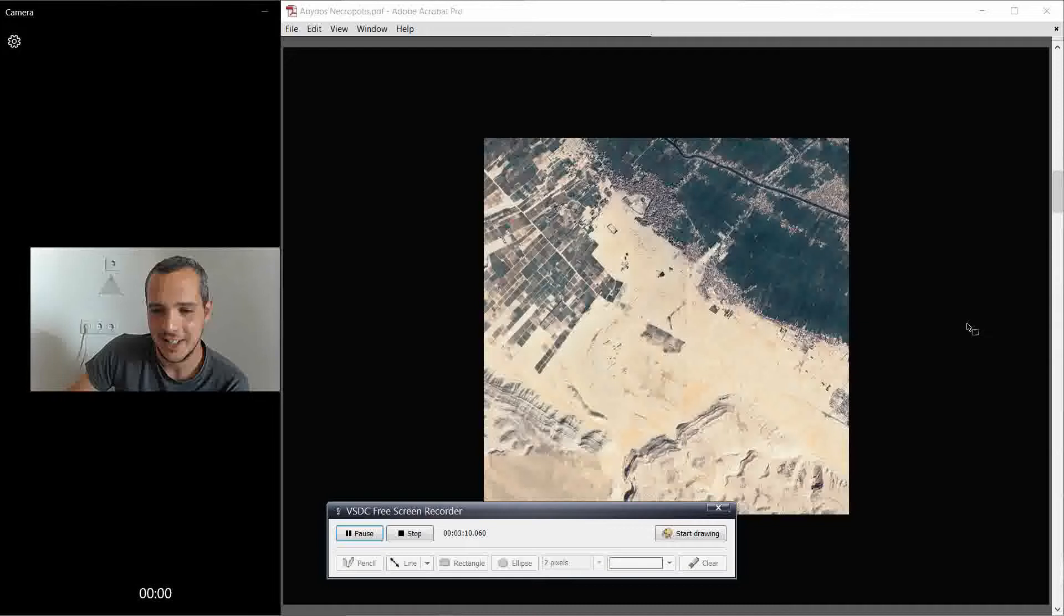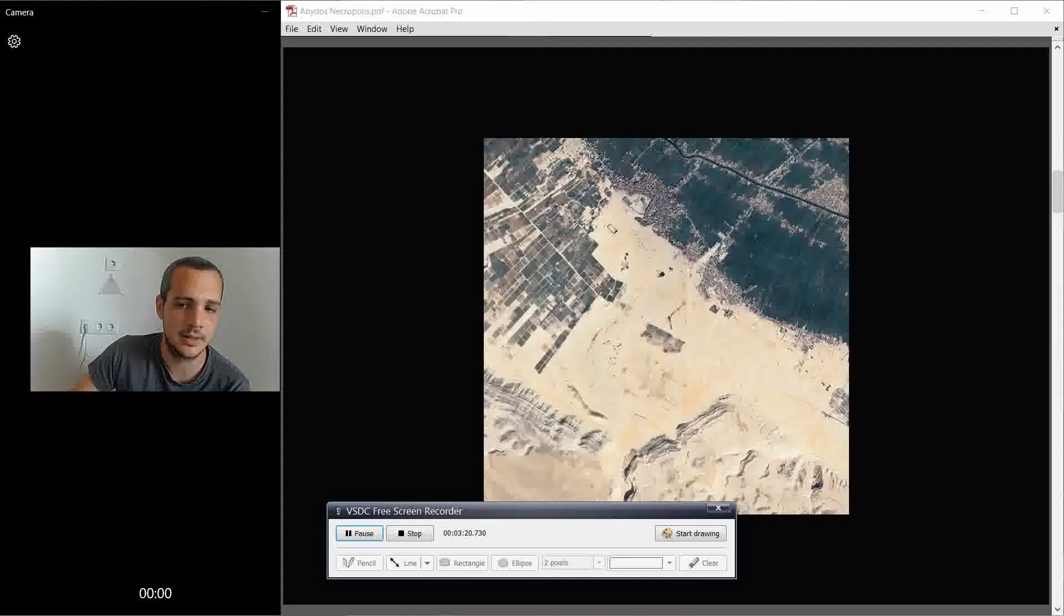Zooming in a little bit, we have like here, this is the town of Abydos, and you can see already in the middle of the town, you have a cat. And it's not a cat, it's basically the temple of Seti the first, the father of Ramses the second. And it's a big temple that is there, it's wonderful.